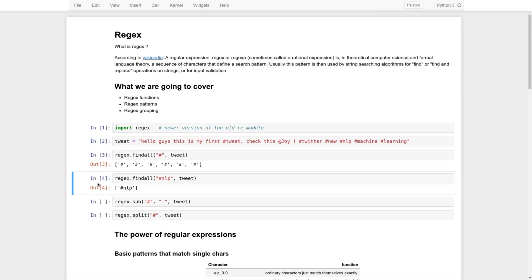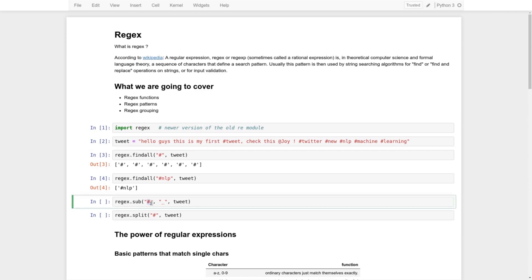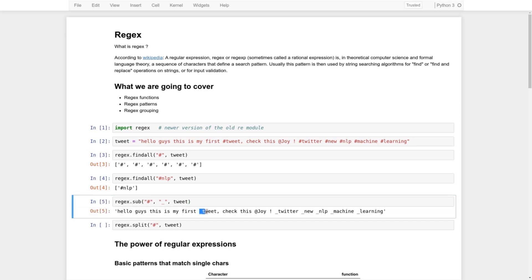There's a function called `sub`, which is basically the same as `replace` in strings, except that it accepts regular expressions and can go further than just replacing text. You pass the string you want to substitute and what you want to change it to. Here we basically change all the hashtags into an underscore, and you can see all the hashtags have been replaced.